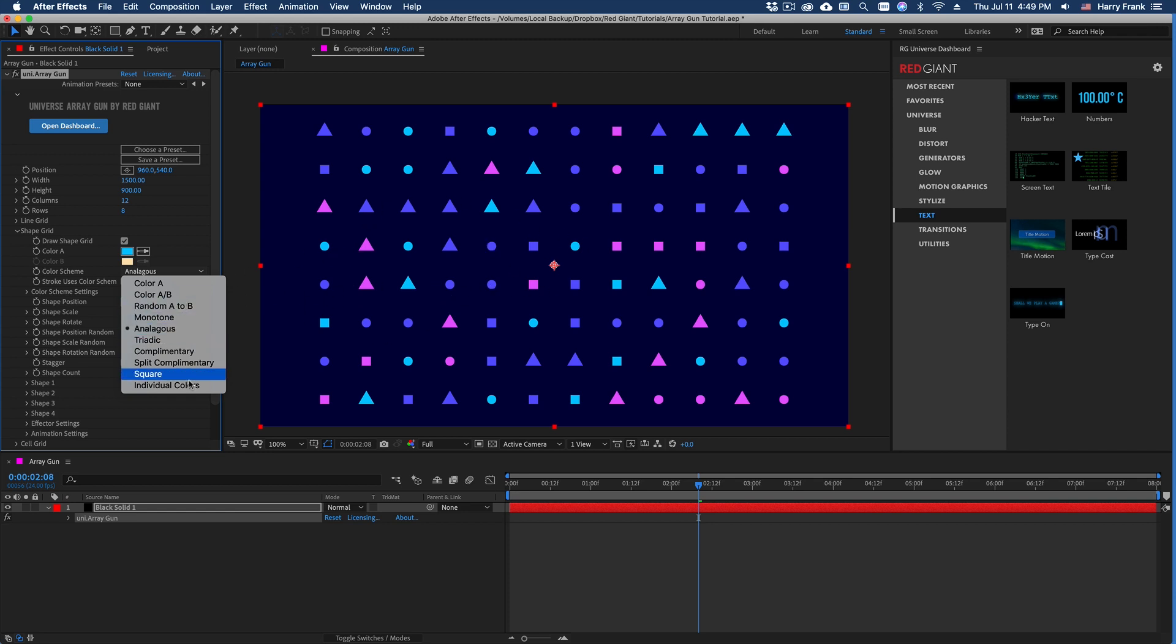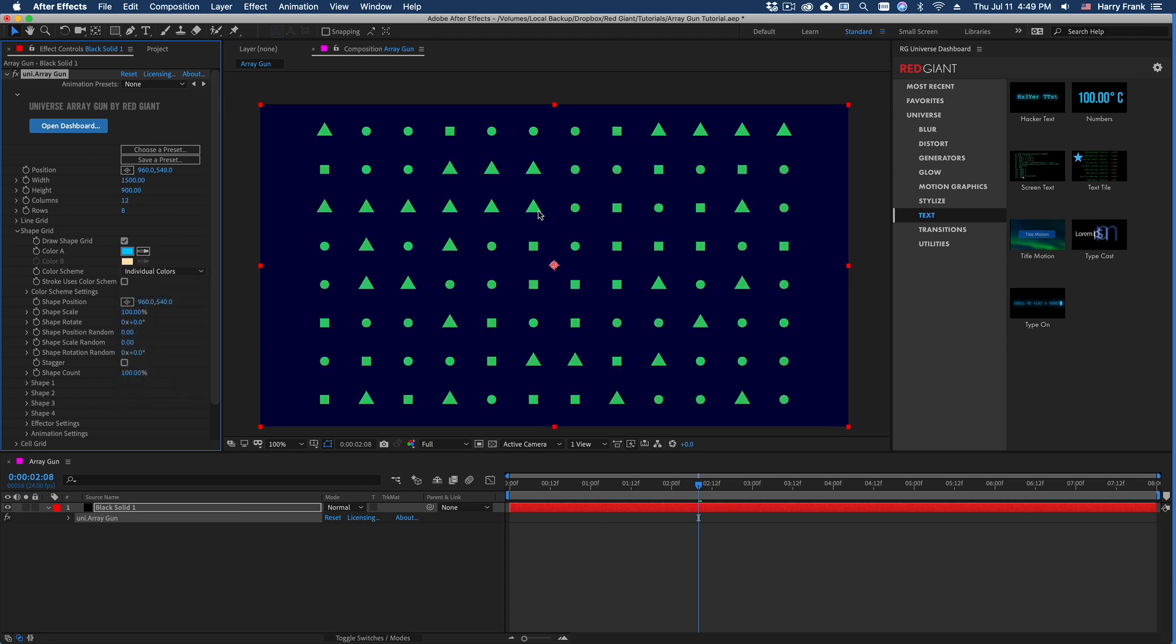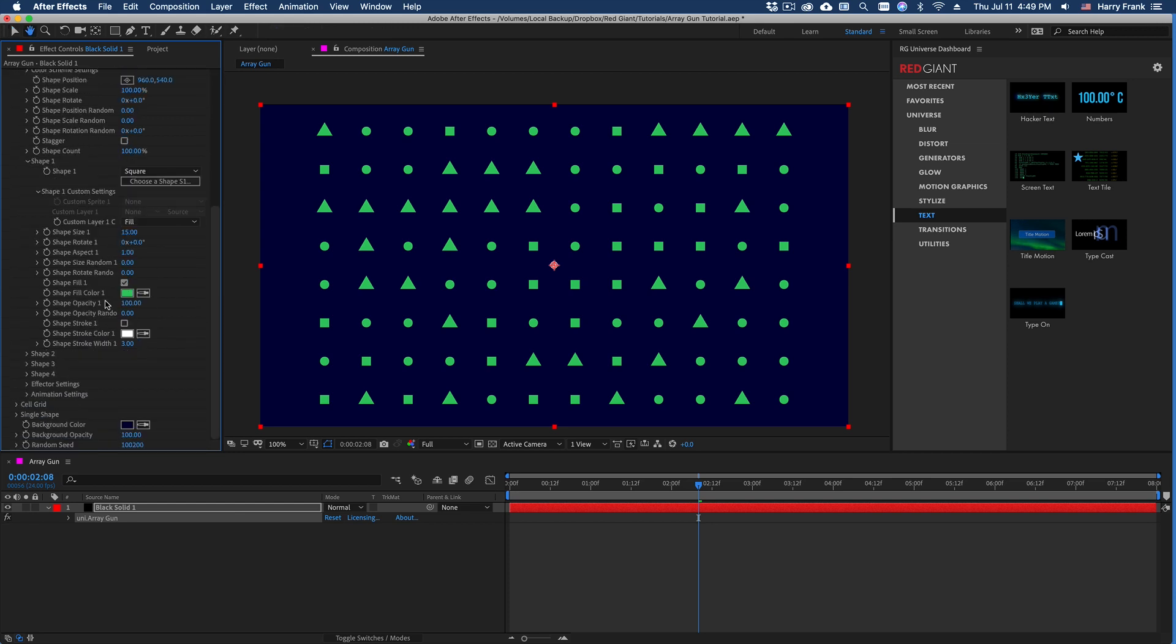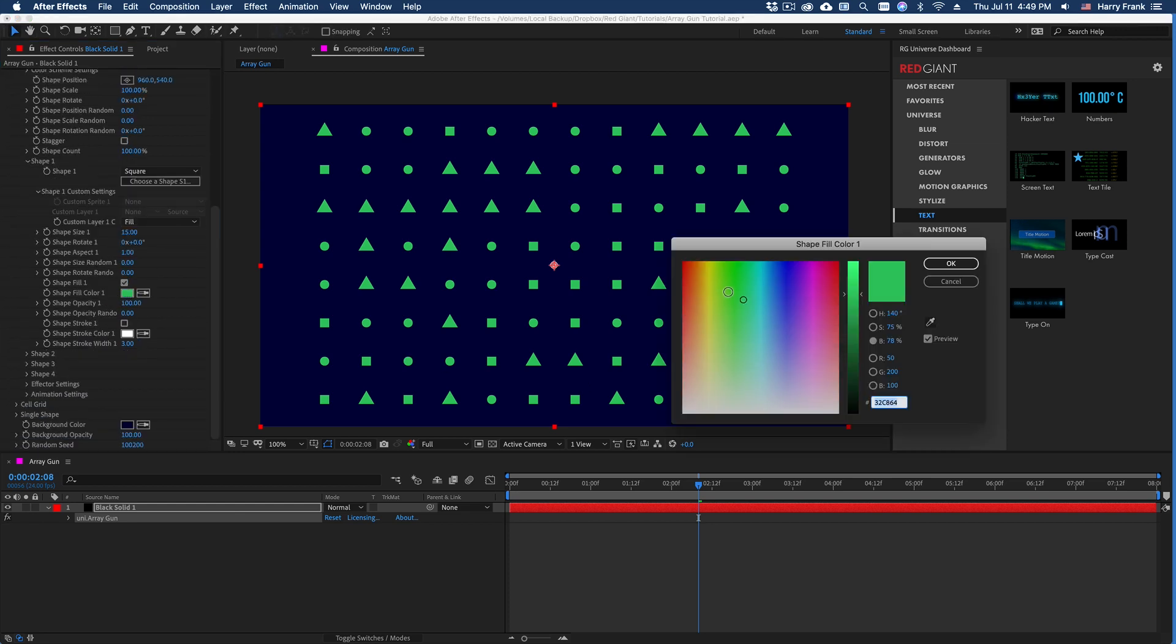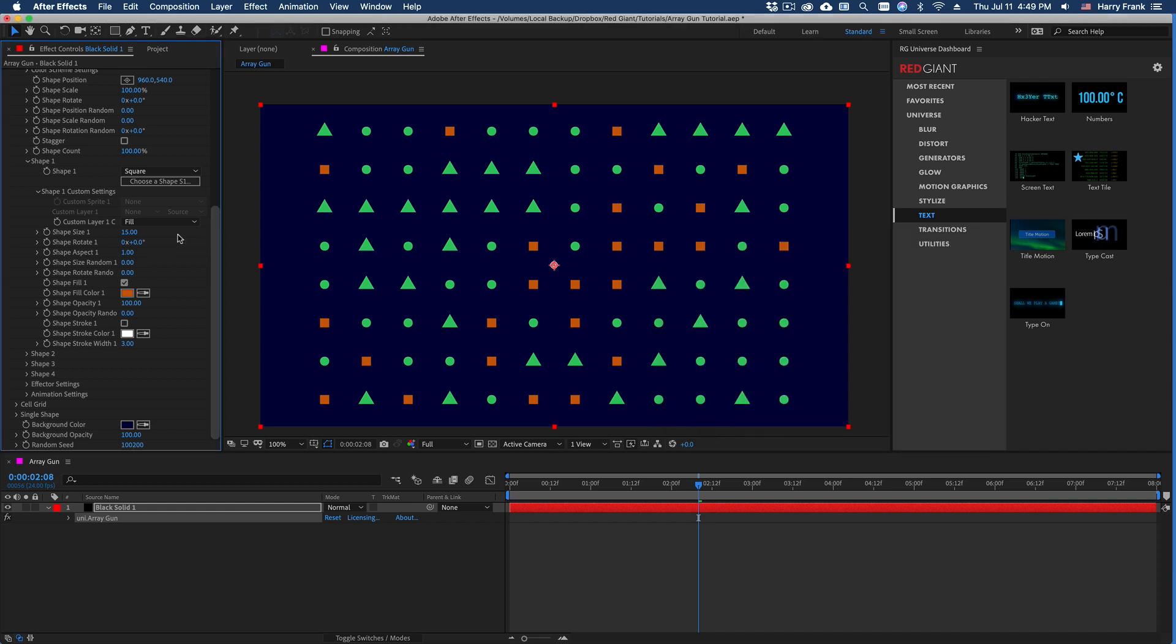If you really do want very individual color over each of your shapes, you can set this to individual colors. And then if I go into each shape, you'll see a fill color defined, and we can define the fill color separately for each shape.